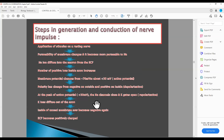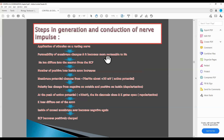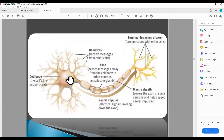Steps in generation and conduction of nerve impulses: as you apply a stimulus on a resting nerve, in the nerve resting condition, when you get a stimulus, the permeability of the membrane changes and it becomes more permeable to sodium. Sodium ions will diffuse into the neuron from the extracellular fluid — ECF means extracellular fluid, which is the fluid outside the cell. The sodium ion is more concentrated in the extracellular fluid.